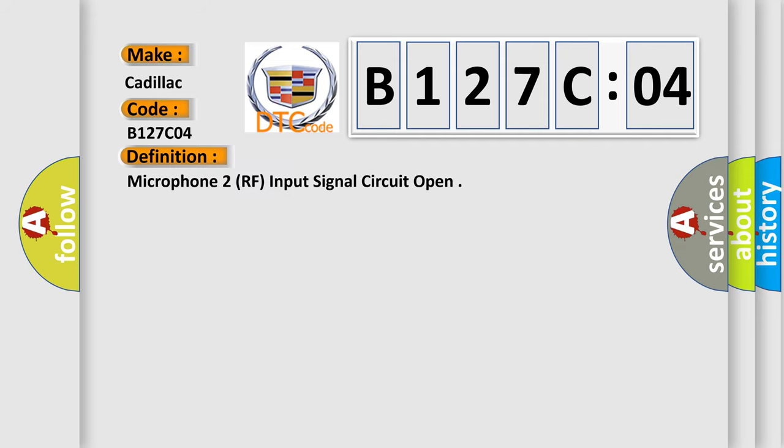The basic definition is: Microphone 2 RF input signal circuit open.